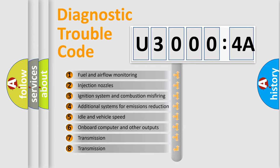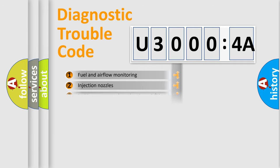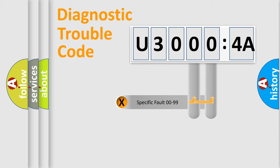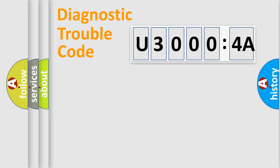The third character specifies a subset of errors. The distribution shown is valid only for the standardized DTC code. Only the last two characters define the specific fault of the group.